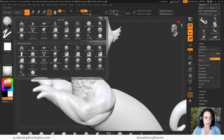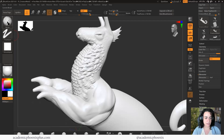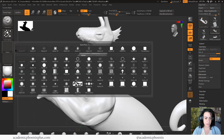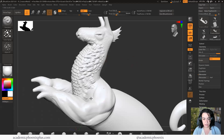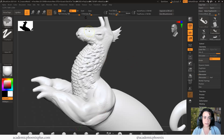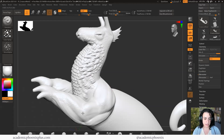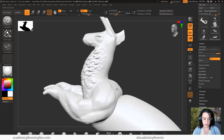Now let me go back to my standard brush — color spray, grab alpha 27 — let me get my scale smaller and just fill it up with that skin texture again.